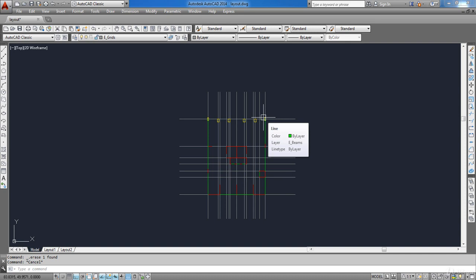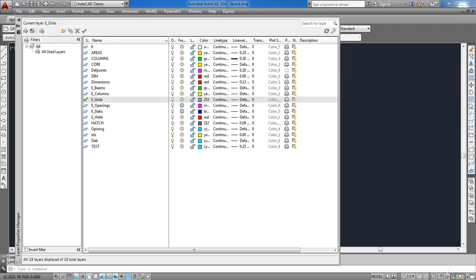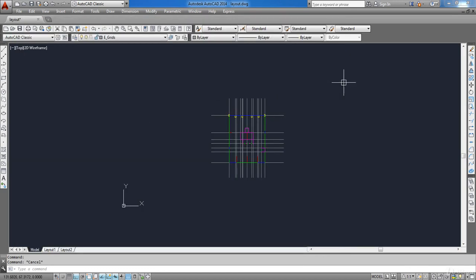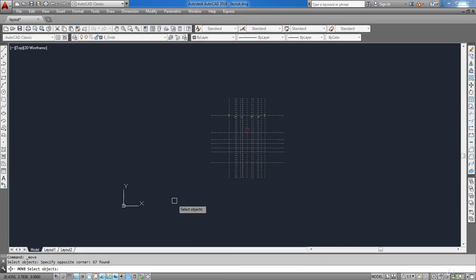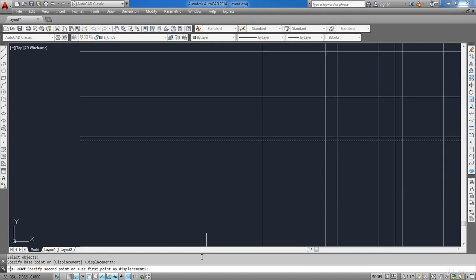Delete the rectangle. Now I am ready to export the DXF file to ETABS, but first I need to move it to the origin. Make sure all layers are active, then click the Move command, select all, pick the lower-left corner, then type 0,0,0 in the command line and press Enter.